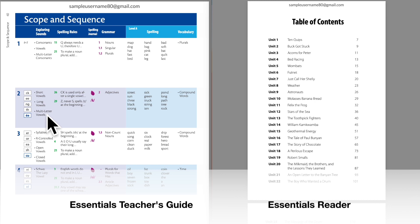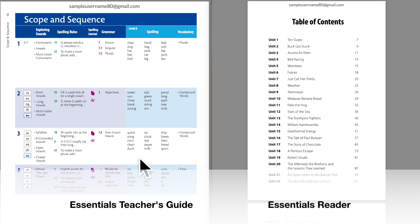After that, begin Essentials Unit 2 and follow that with Essentials Reader Unit 2, Essentials Unit 3 and Essentials Reader Unit 3, and so on.